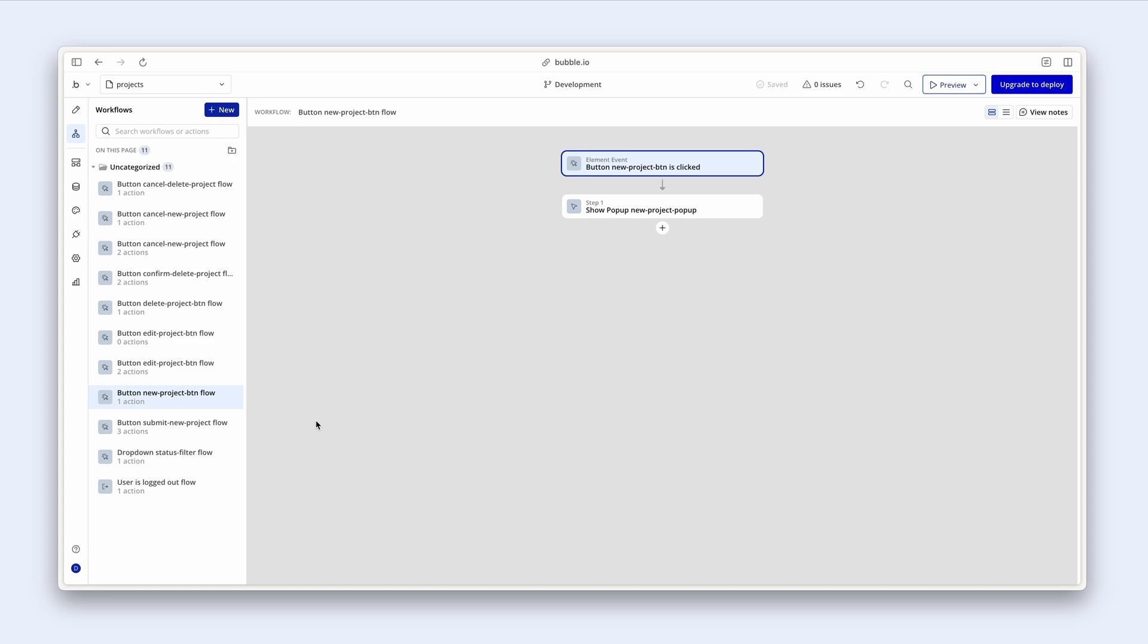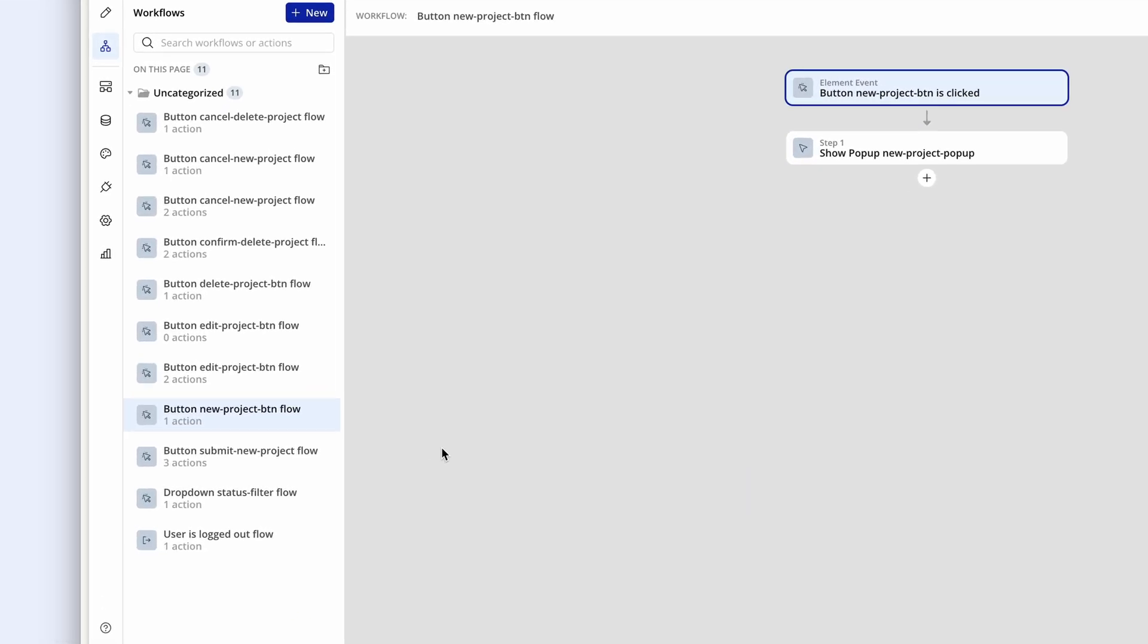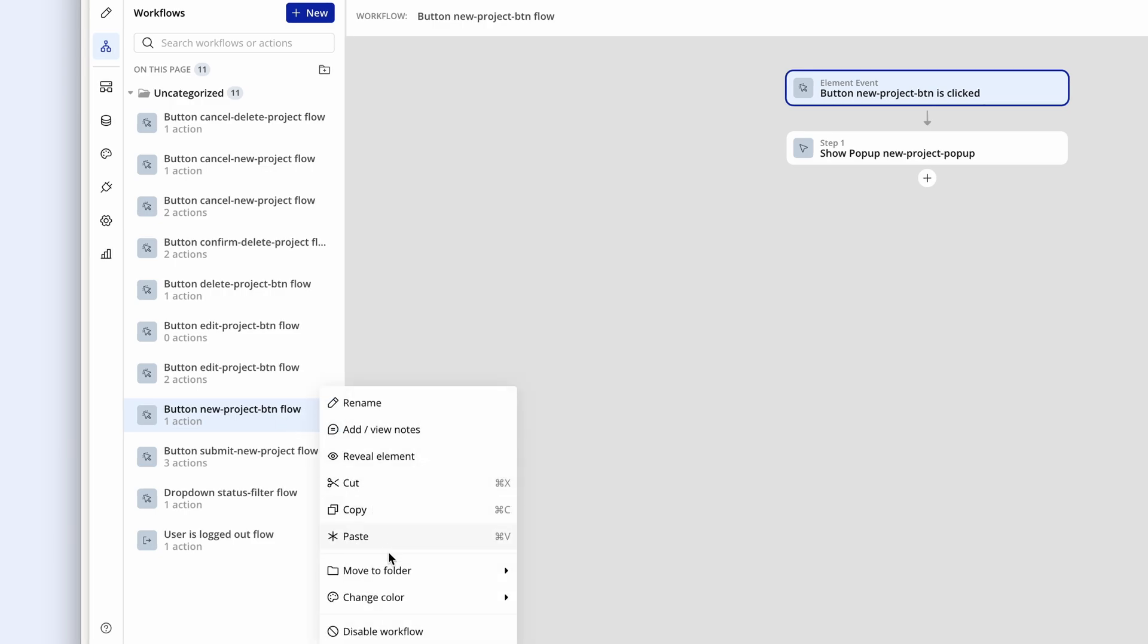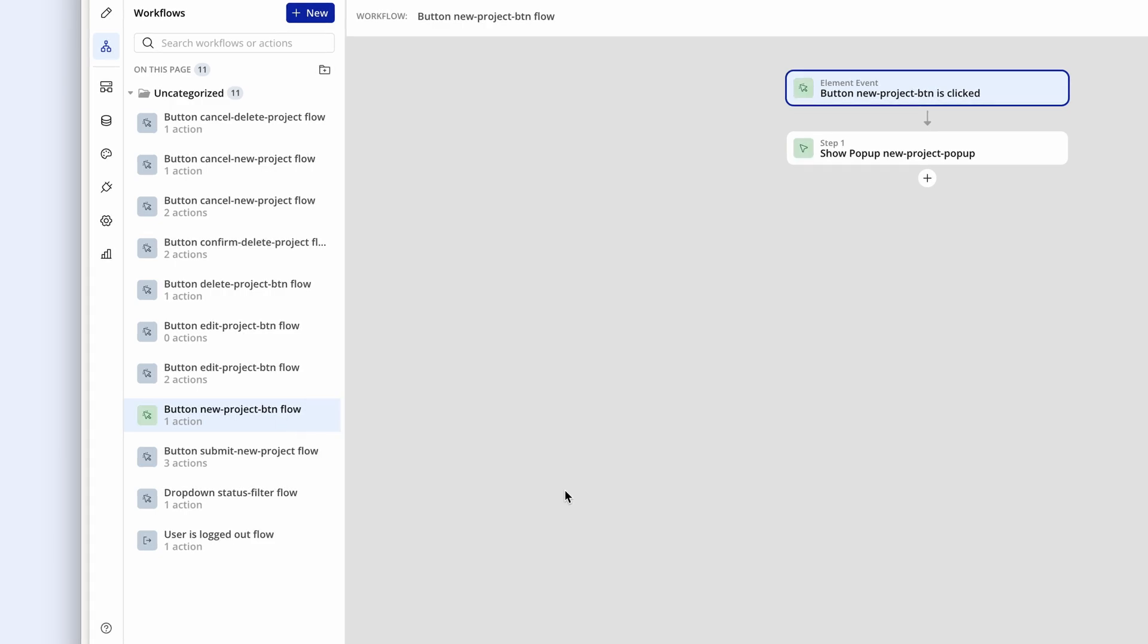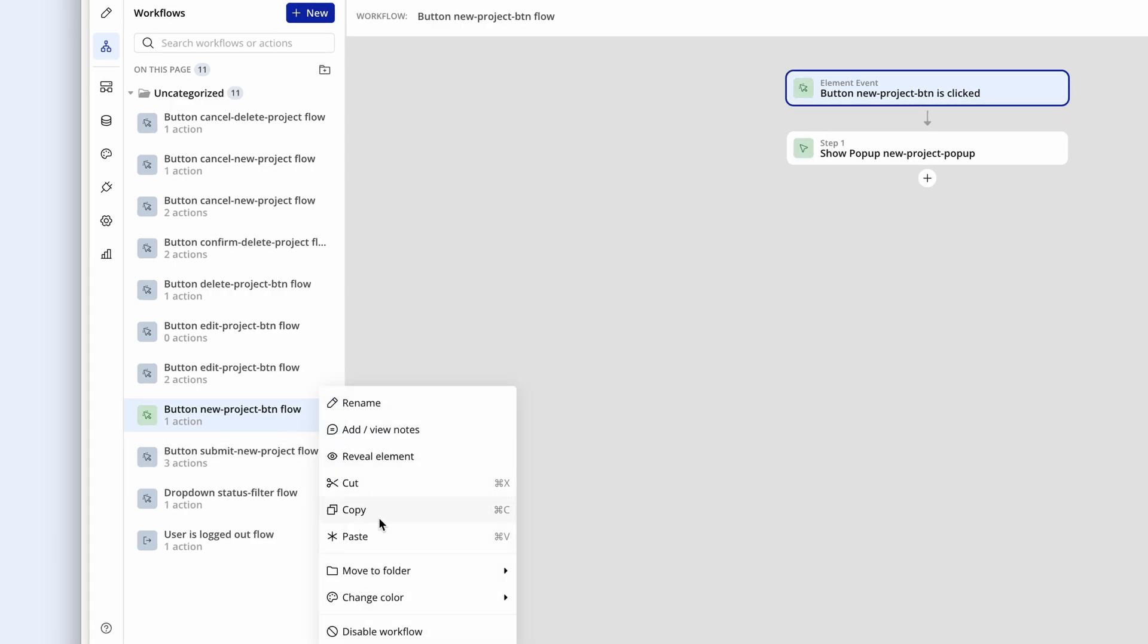So what I tend to do is I look for the different types of actions. So let's say we have a button new project flow. We're creating data. I'm going to change this to a green color. Submit a new project that's related to creation.